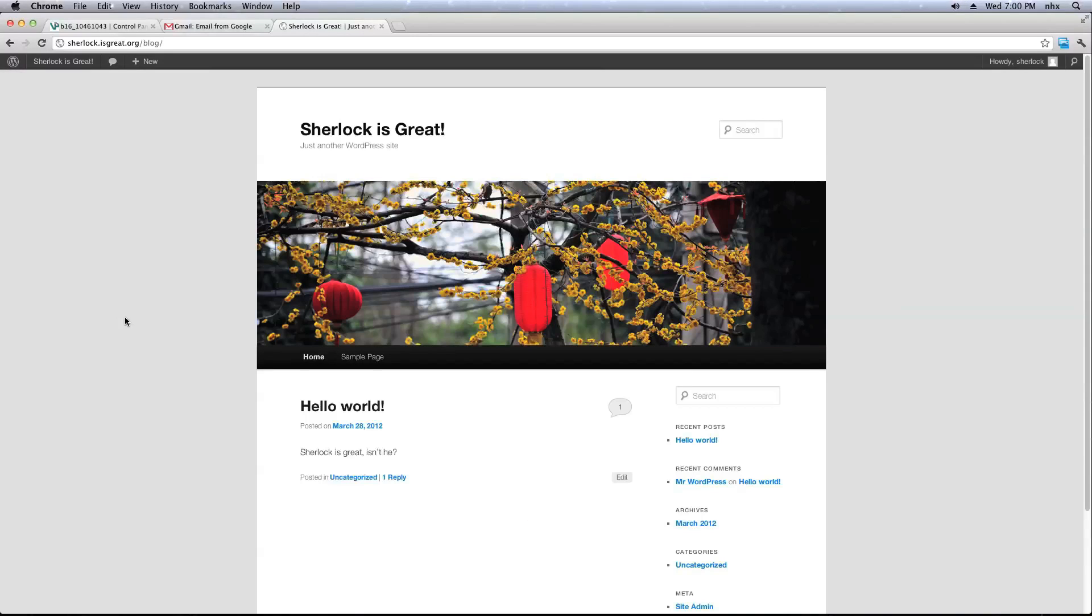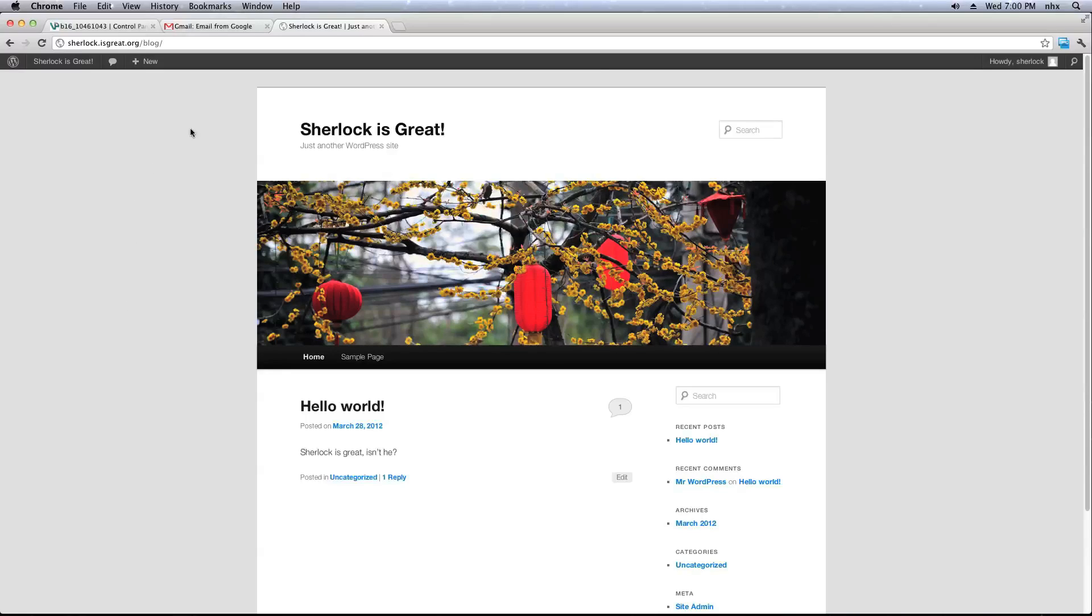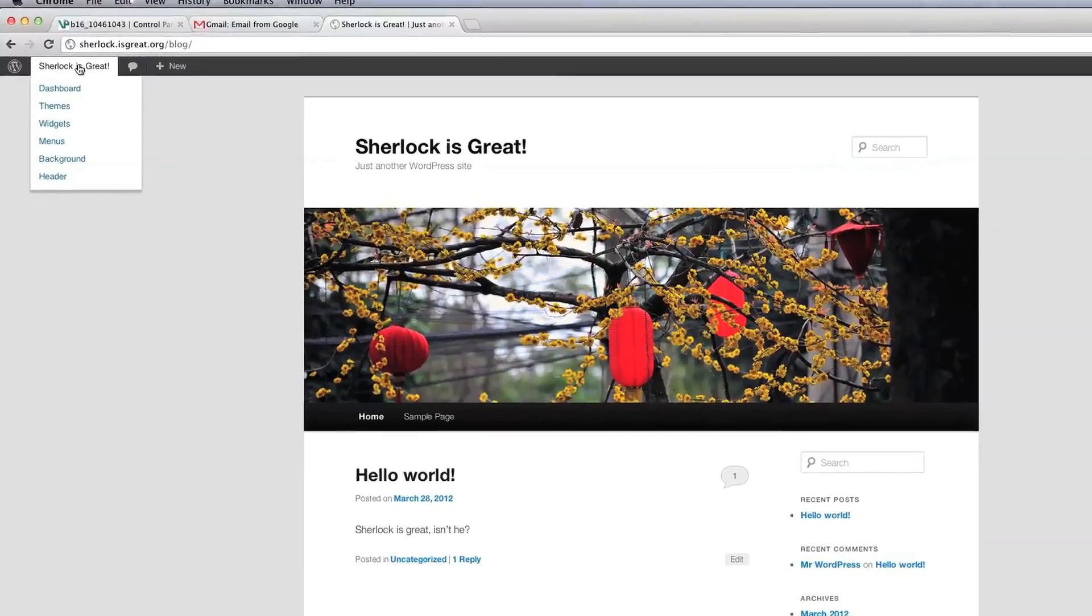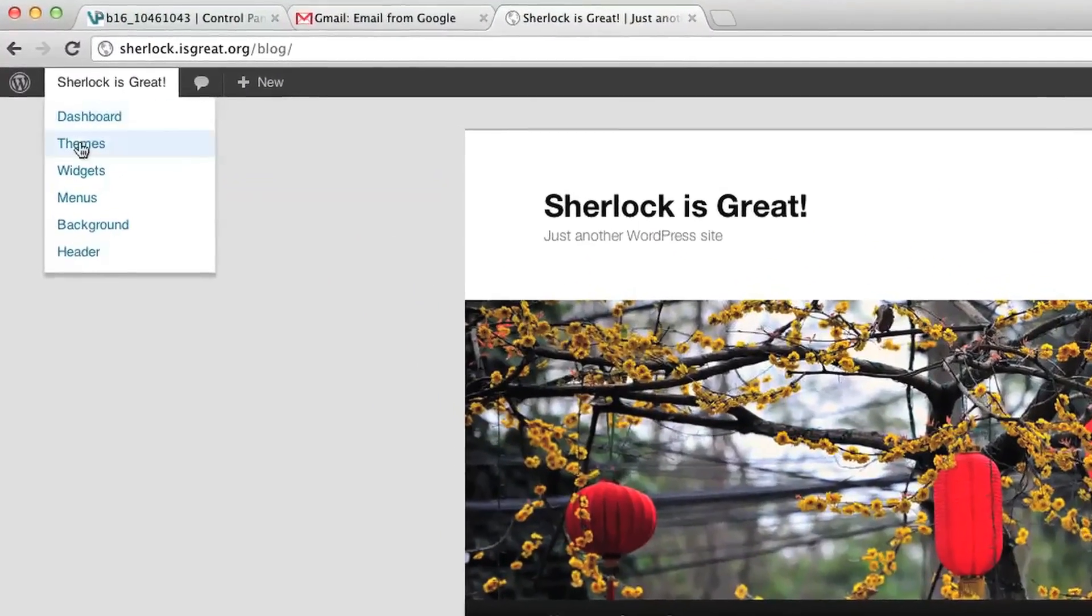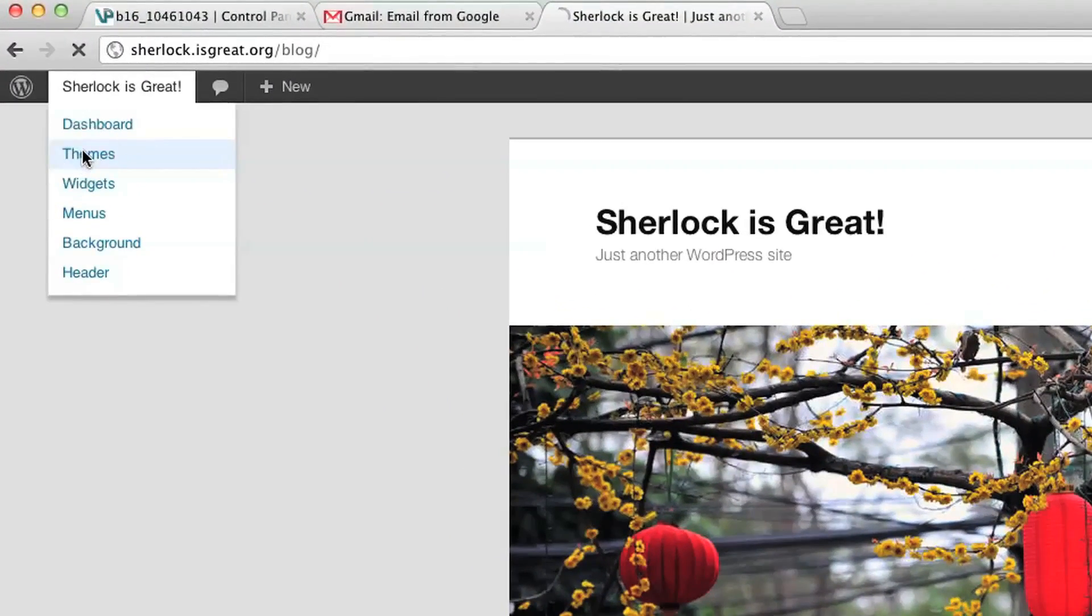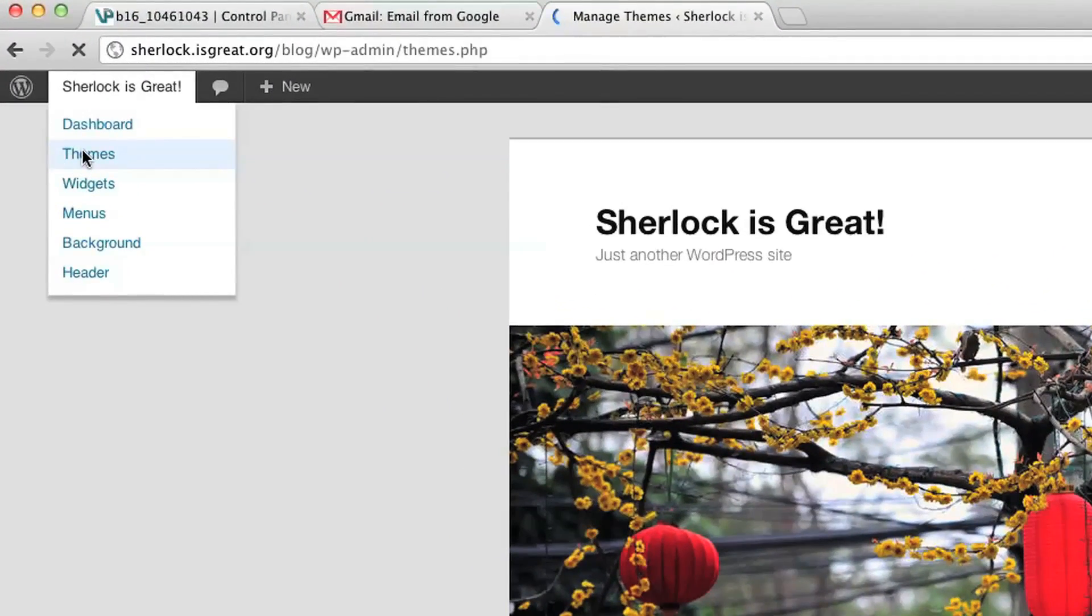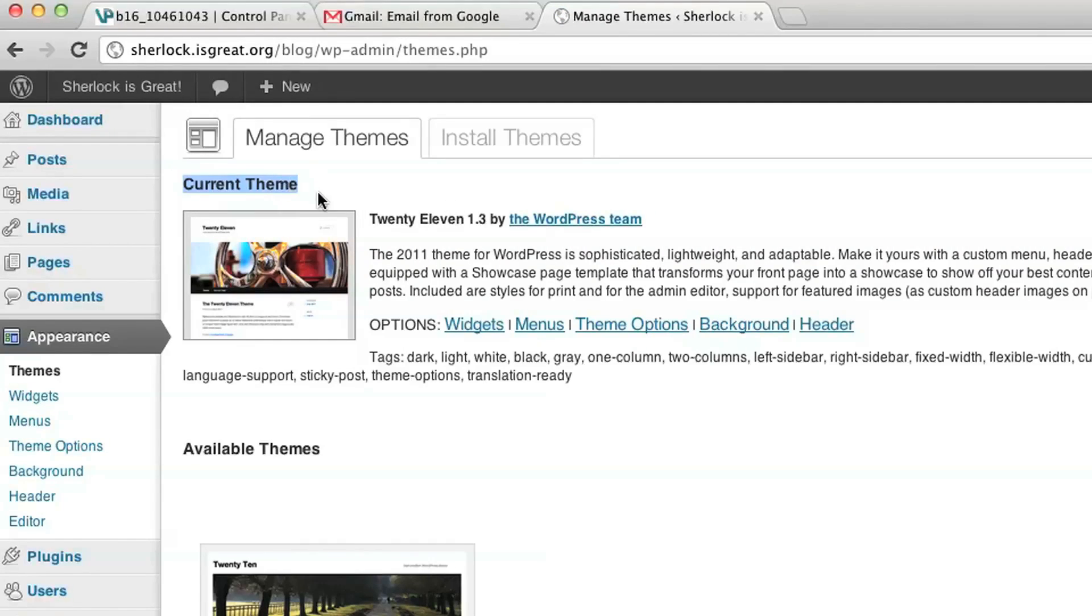I'll give you a quick overview of themes in WordPress. Themes are the way that WordPress customizes the appearance of blogs. And I'll show you how to change from the theme that's currently selected, the default theme, into an older theme. So up here on the menu, you choose Themes. And you can see that the currently selected theme is 2011.